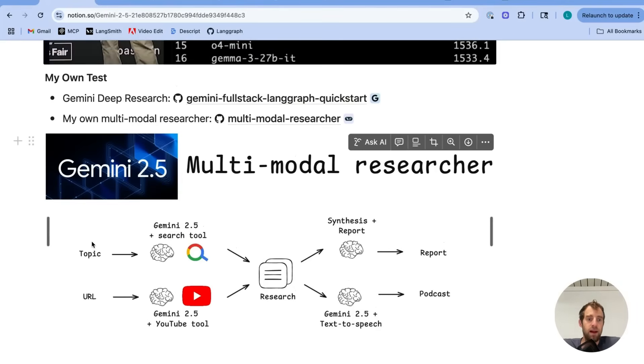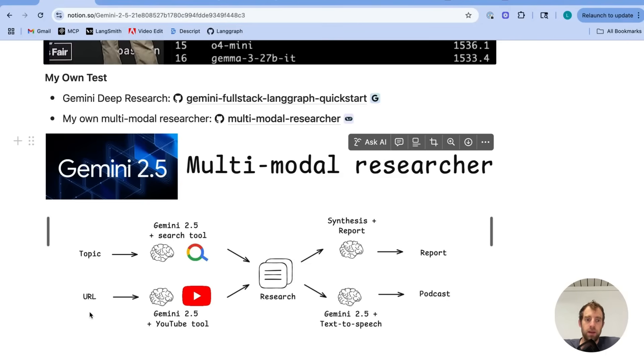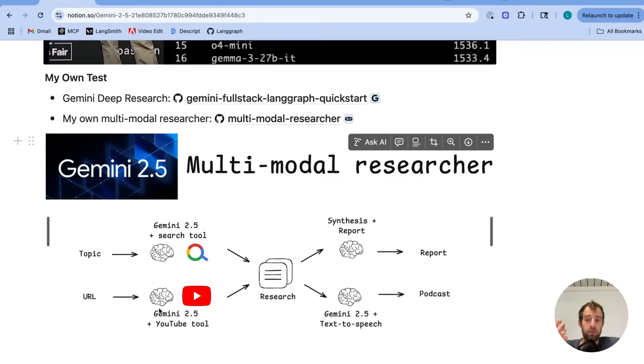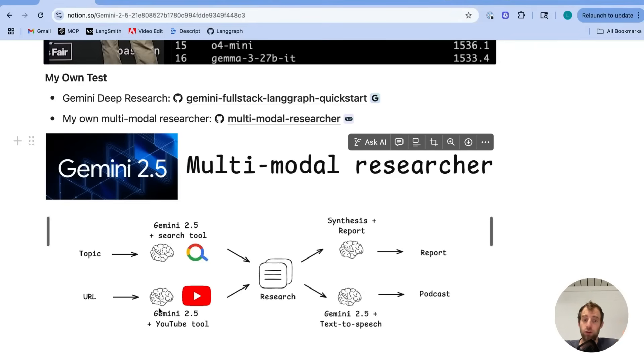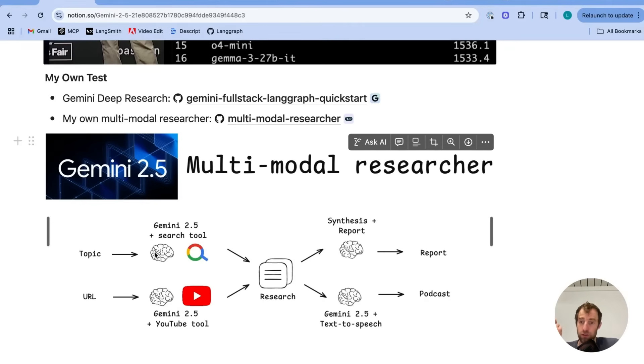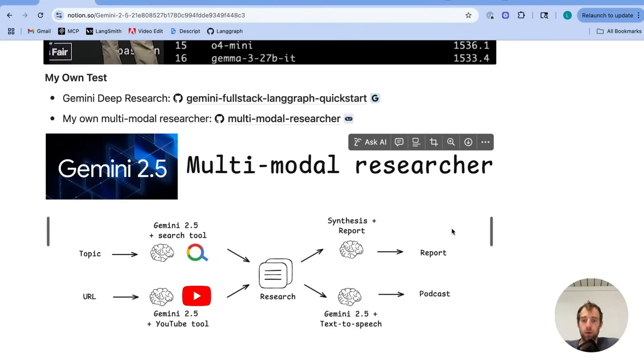You pass in a topic. You pass in a URL. You can set any configurations all in Studio very easily. With the URL, it'll use Gemini's native video understanding, give a YouTube URL to basically ingest the video and synthesize and answer questions based upon your prompt. In our case, we just pass in the topic as part of that prompt. We also pass in the topic to Gemini to do a general web search. We combine those results together. We write a report. And we generate a podcast. That's it.